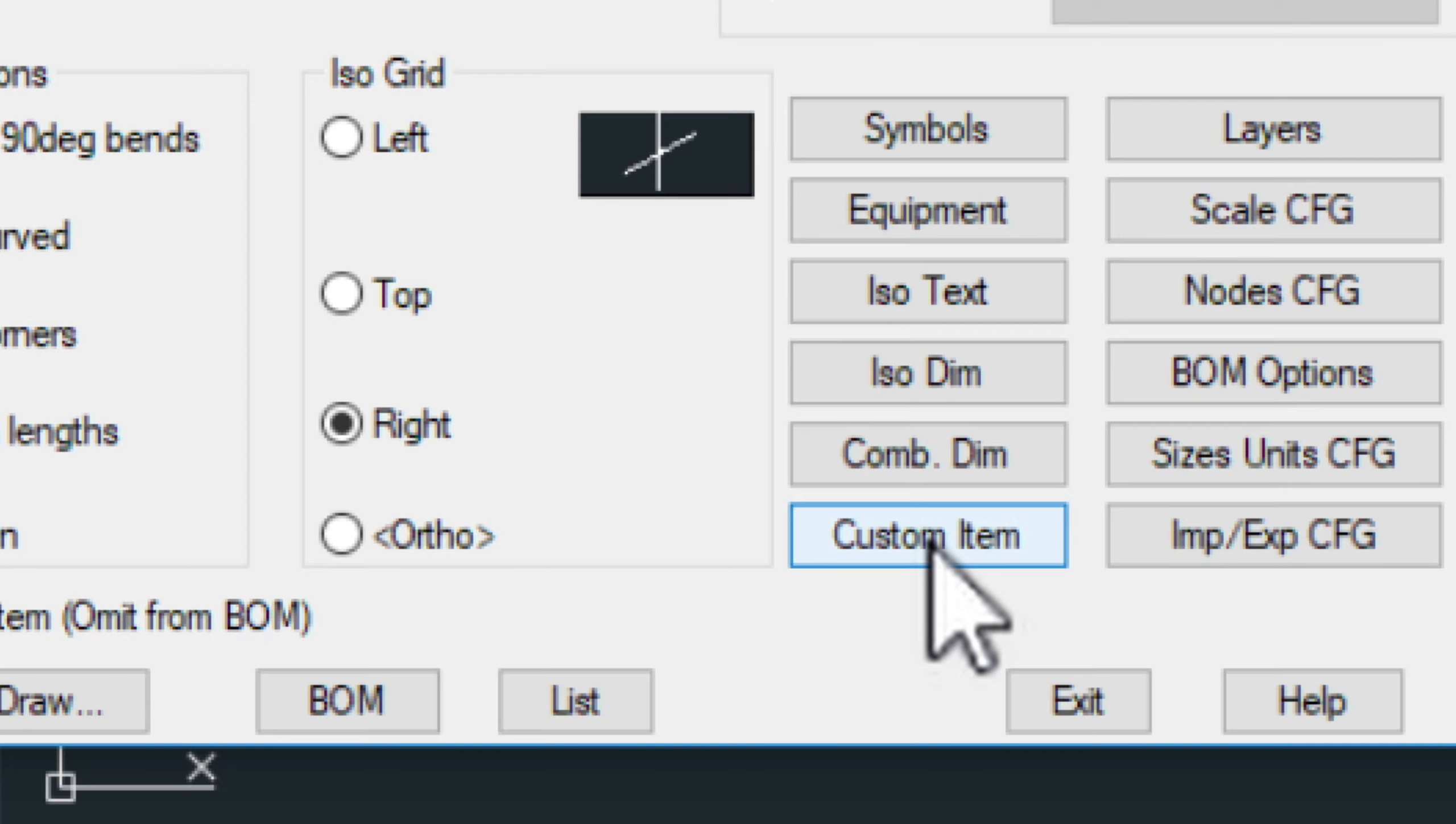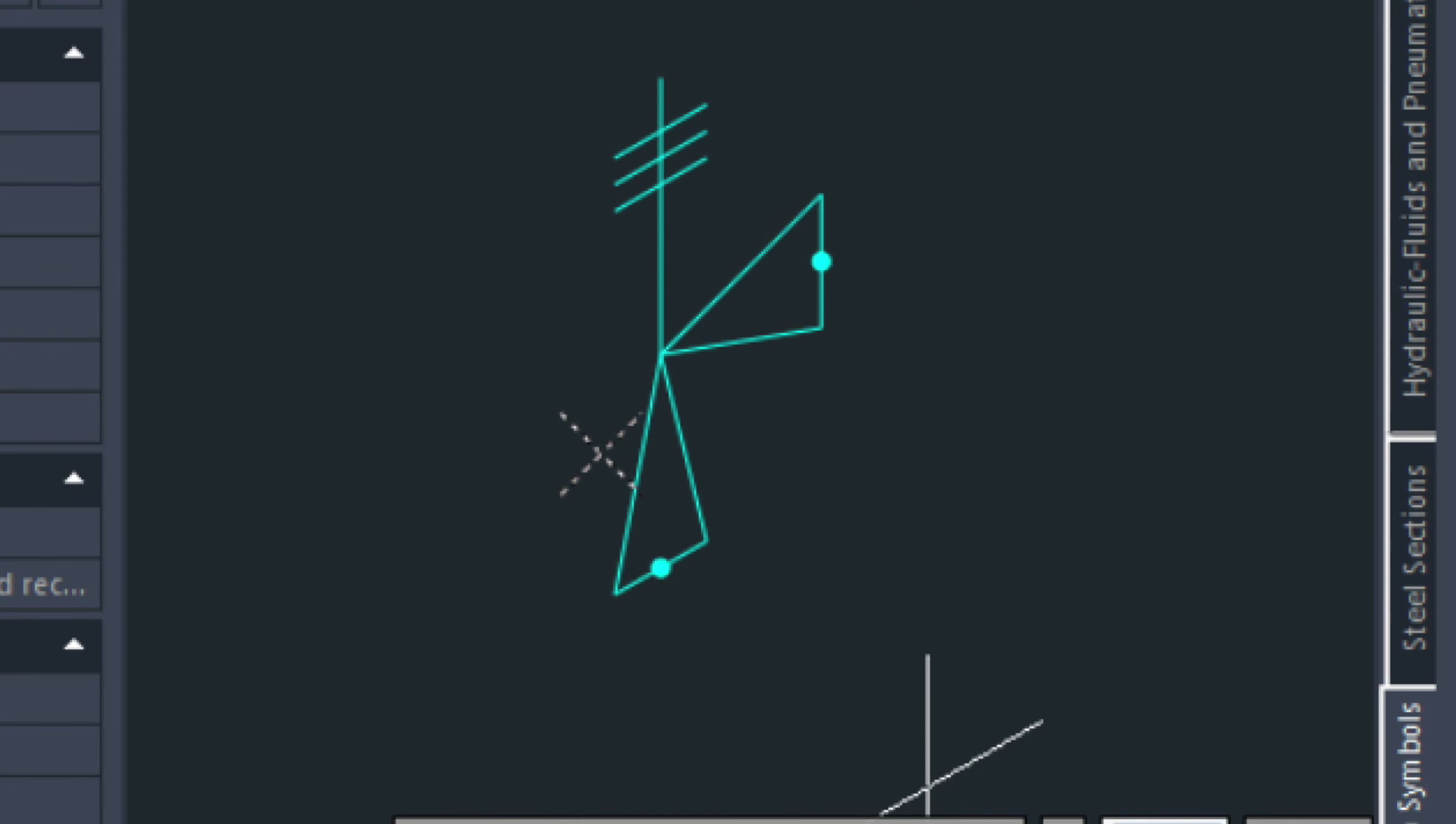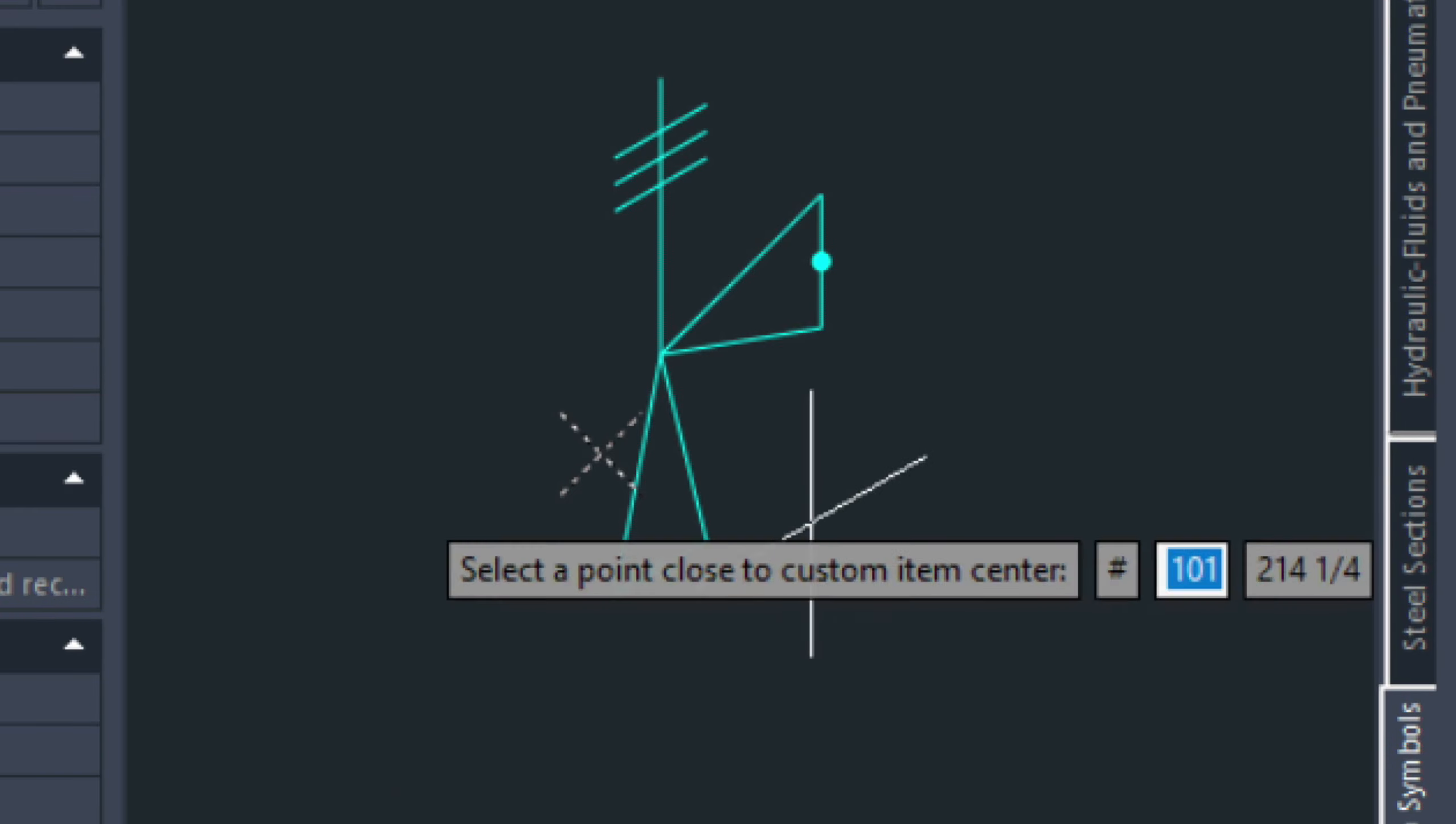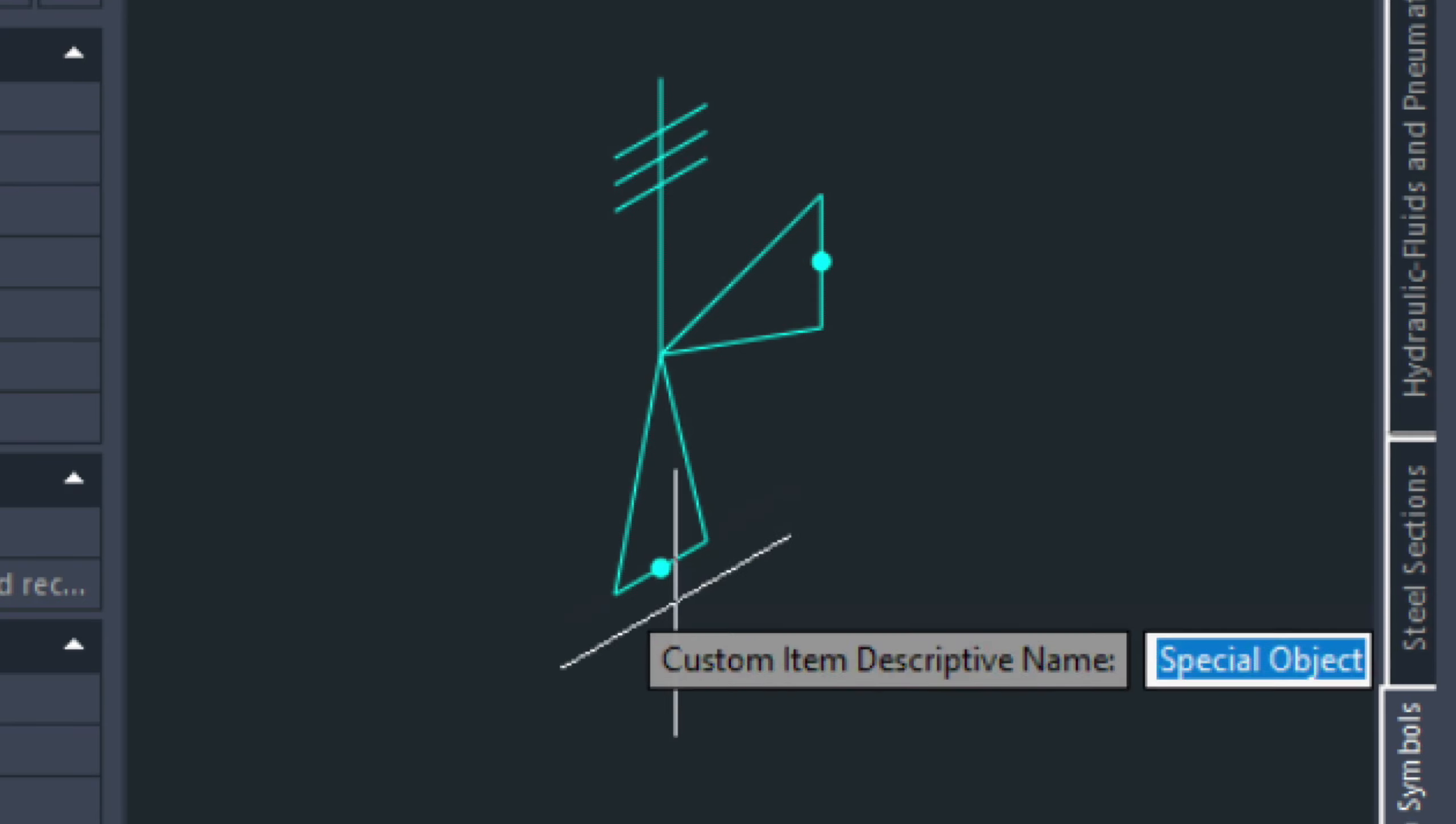Let me quickly show you how to use this. If you click custom item. And then, it wants you to choose a point close to the center. And then, this is super important. You want to give it a description.